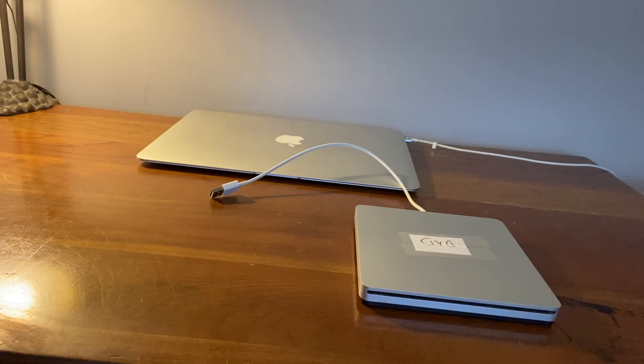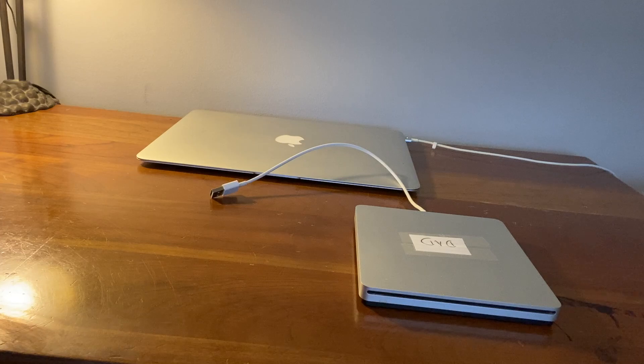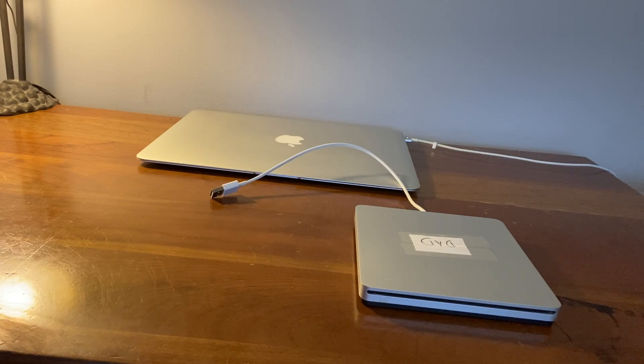Hi this is Les Puryear and today we're going to be learning how to transfer a DVD over to a file on your Mac.